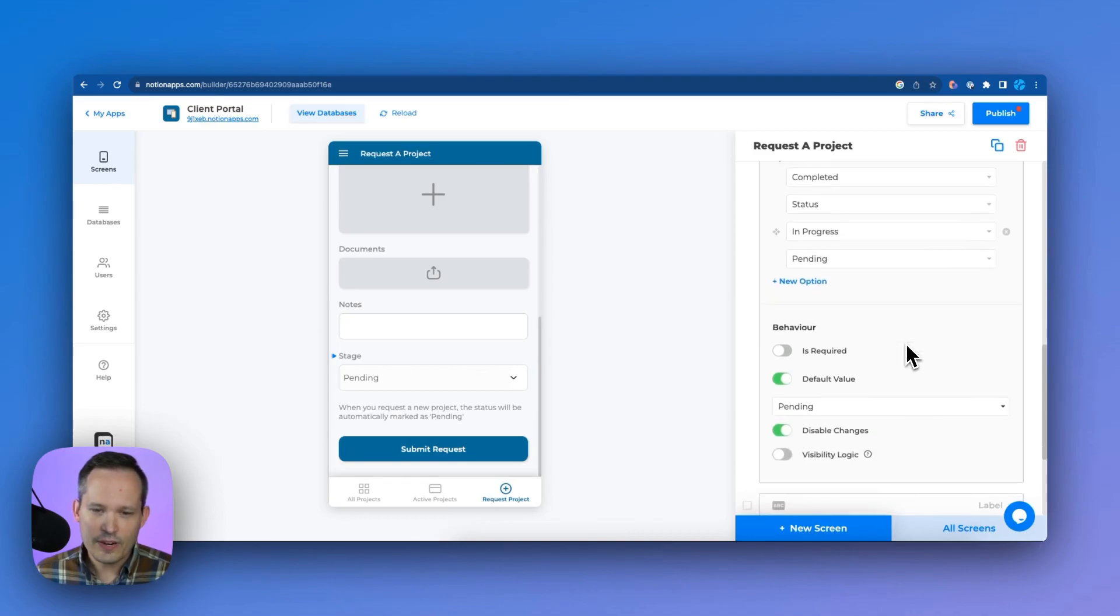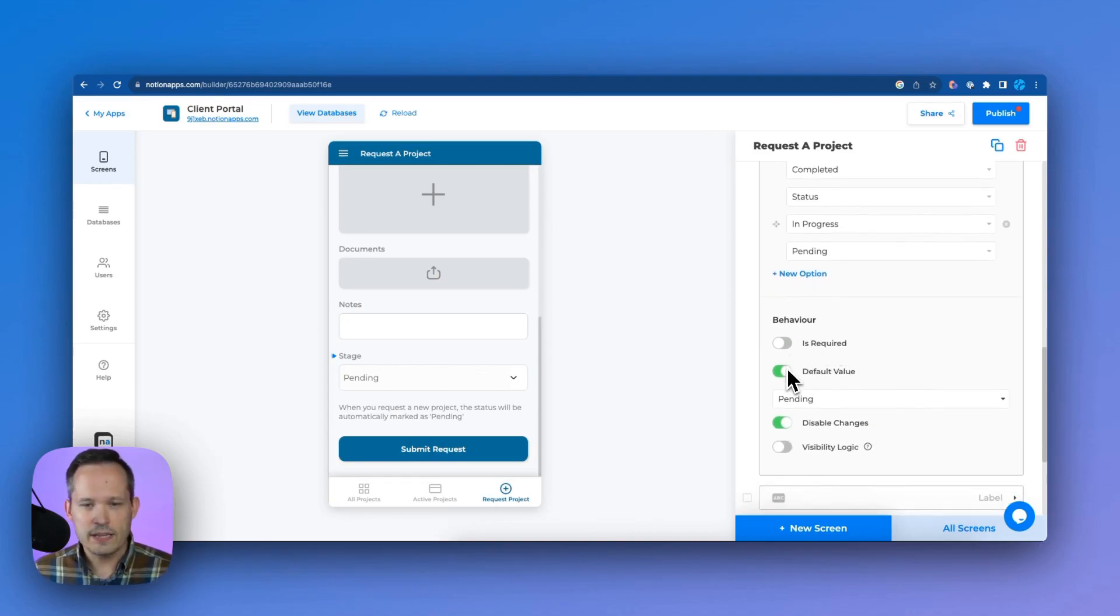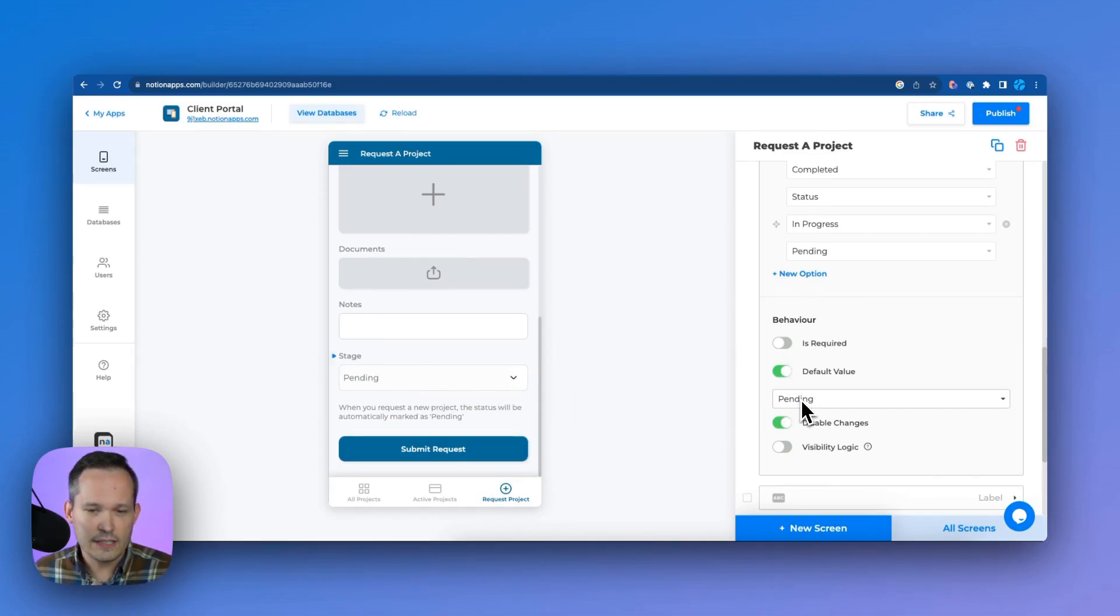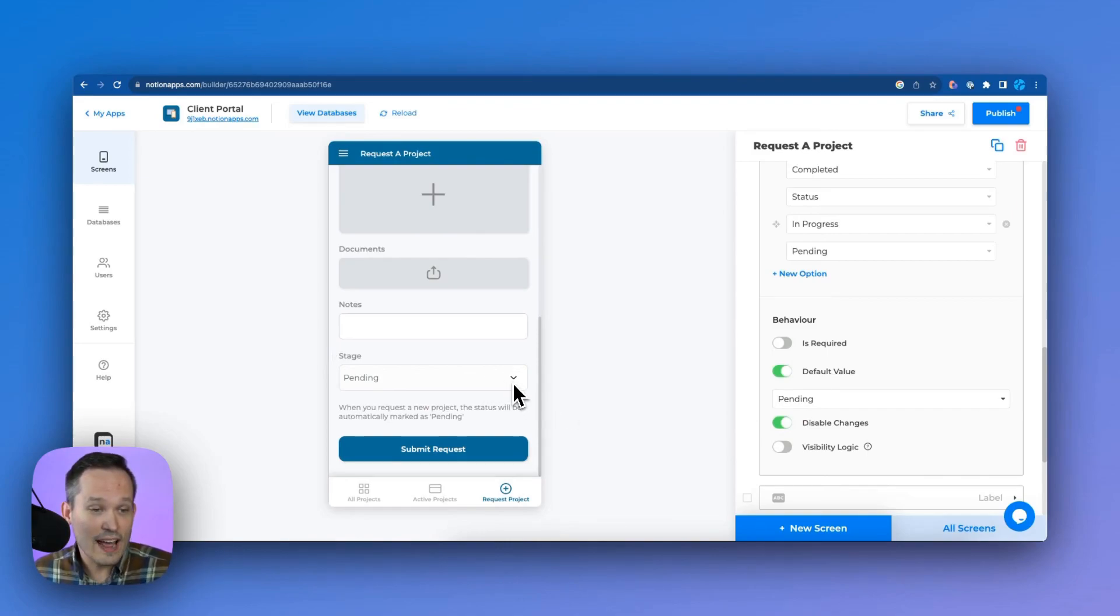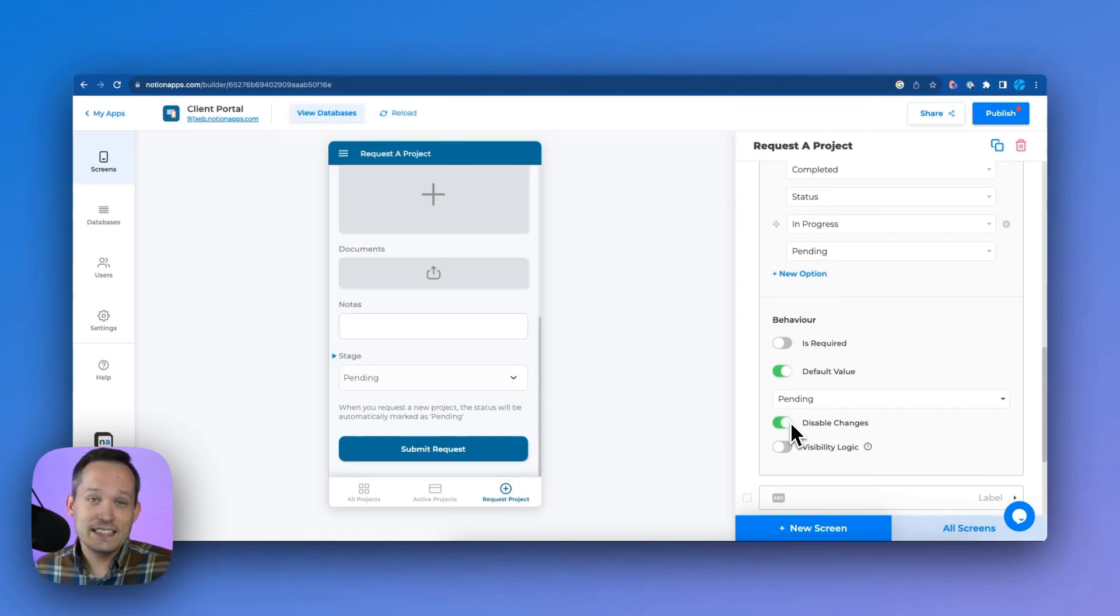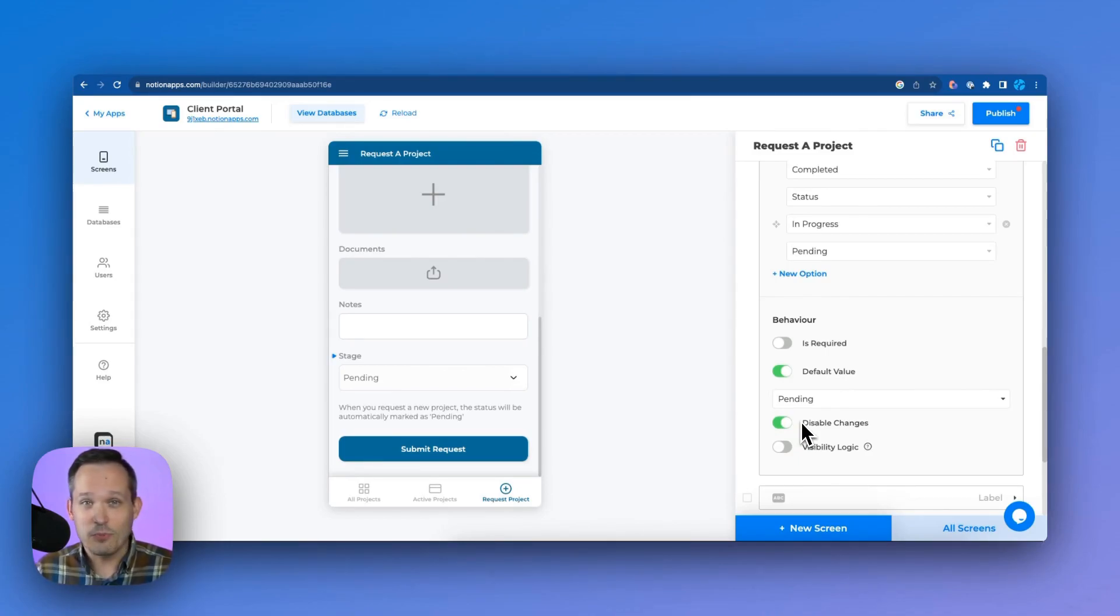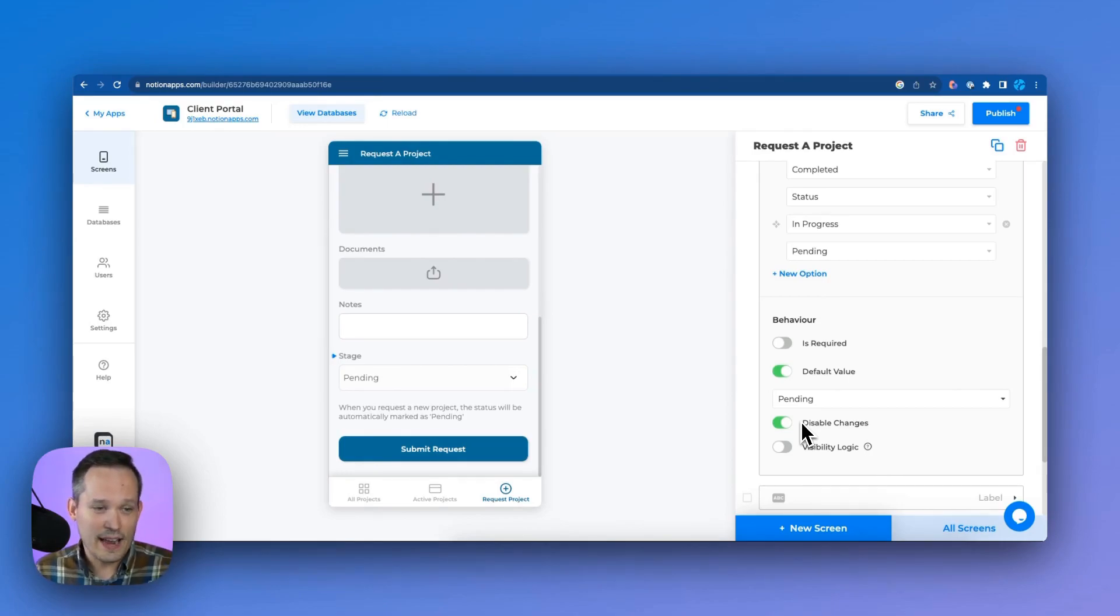But this is where it gets really cool is that we've got behavior, we can say, is it a required field? We can also have a default value. So in this case, we're saying it's defaulting to pending. But the part at which it's also not letting us change it, we can say disable changes. So all this together gives us that business logic that a lot of other application builders don't have. It's more just the UI piece. But now we can actually set that kind of logic.